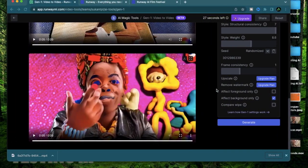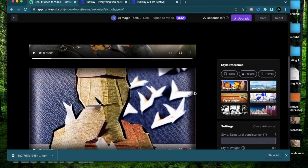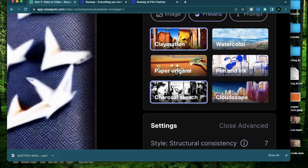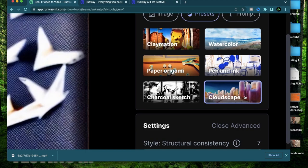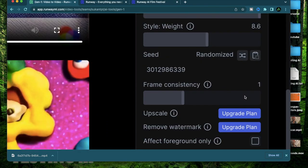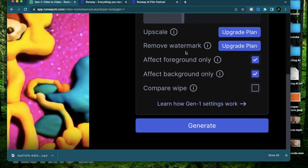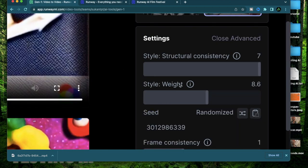Alright for the next one I'm going to try cloudscape this time and I'm going to only affect the foreground. I expect the character to change but the background to stay the same and I'm going to keep my structural consistency pretty high.